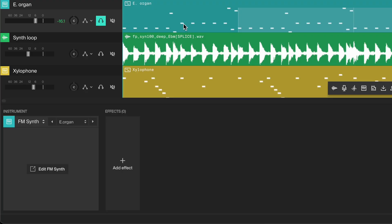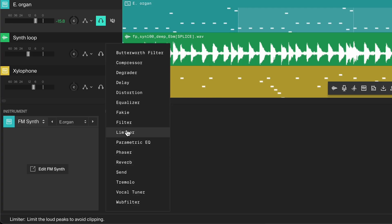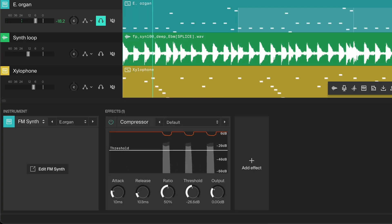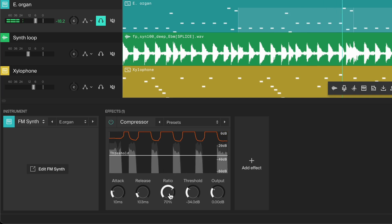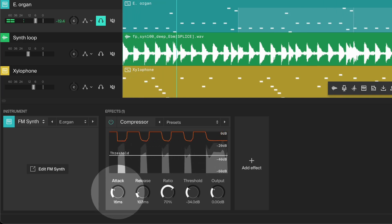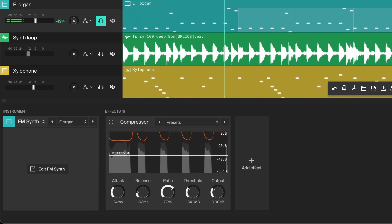Let's move on to shaping the attack of this electric organ bass, which currently sounds a bit too soft at the start of each note. We can use a compressor to give it more punch and impact. Add a compressor and set the threshold and ratio to begin compressing the sound. Now increase the attack time to about 20-30ms. By setting a longer attack, we allow the initial punch of each note to pass through before the compressor kicks in, making the bass sound more defined and powerful.